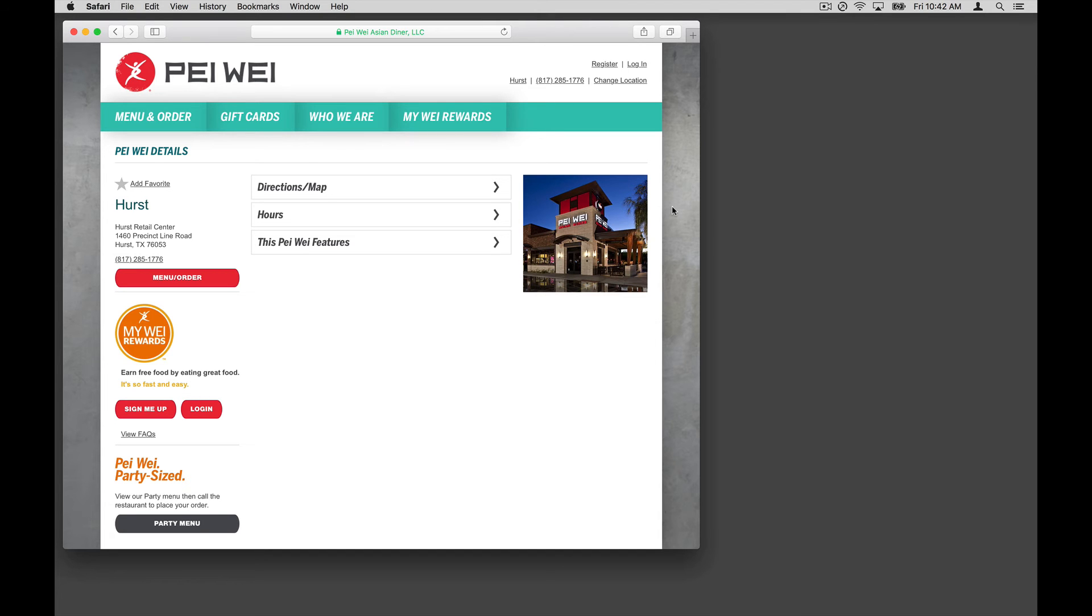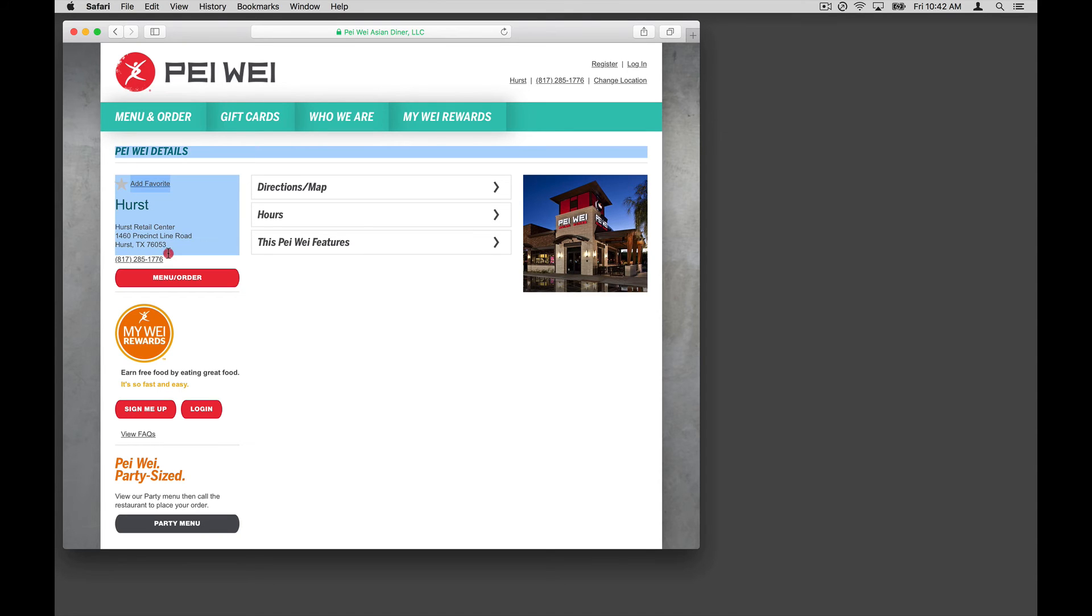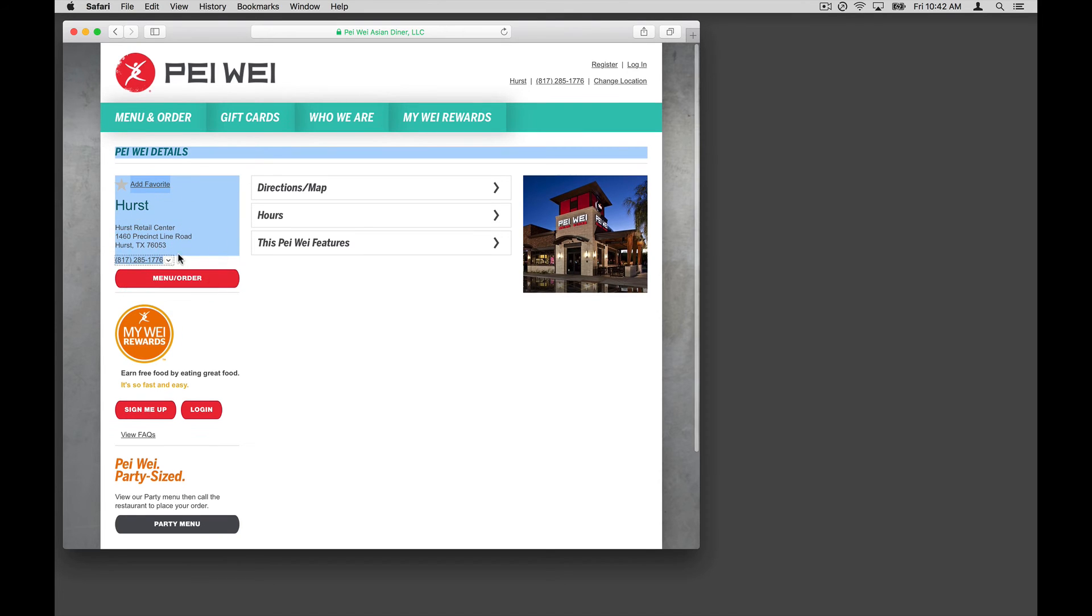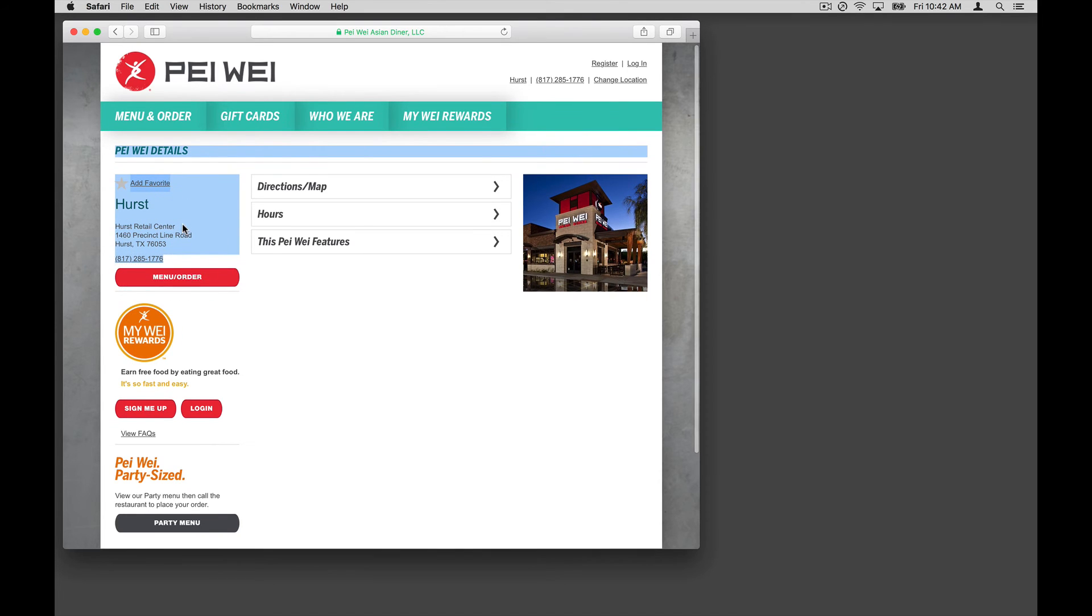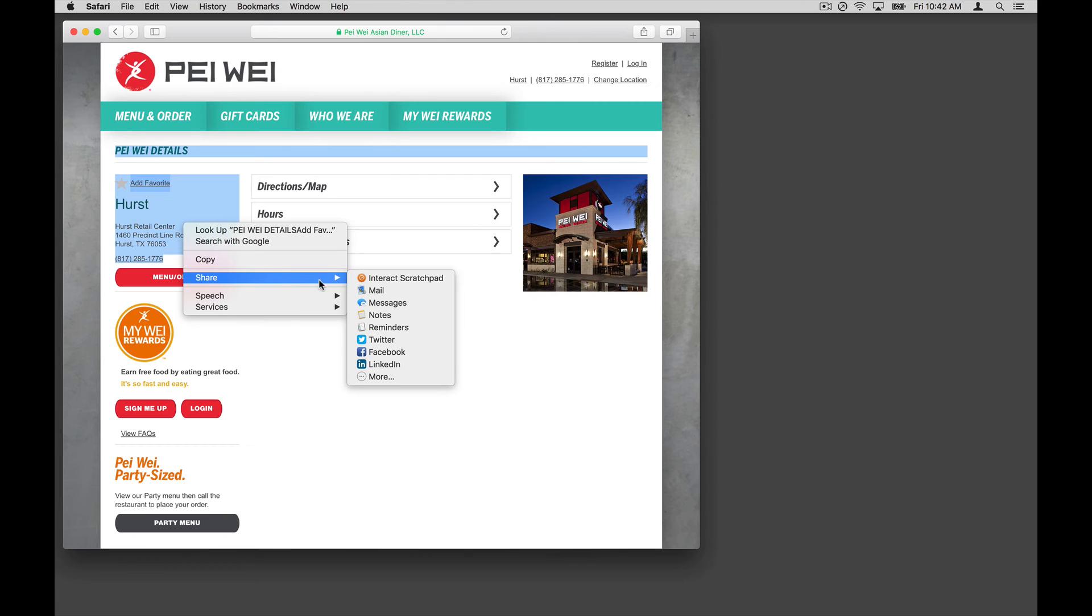In this example, I'm at one of my favorite restaurant websites, and I want to keep this information for future use placing orders. So I'm going to select the location's information. Right click, select Share and the Interact extension.